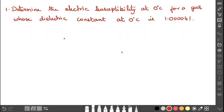In this video I would like to explain some numerical problems related to dielectric materials. The first problem: determine the electric susceptibility at zero degree Celsius for a gas whose dielectric constant at zero degree Celsius is 1.000041.